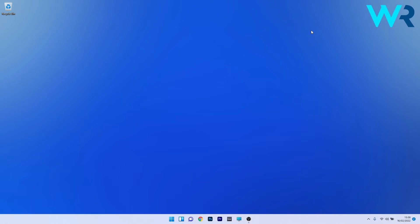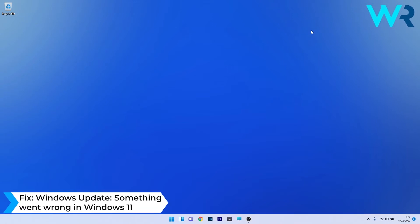Hey everyone, Edward here at Windows Report. In this video I will show you how to fix the Windows Update message 'something went wrong' in Windows 11.